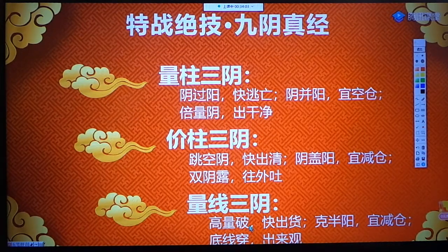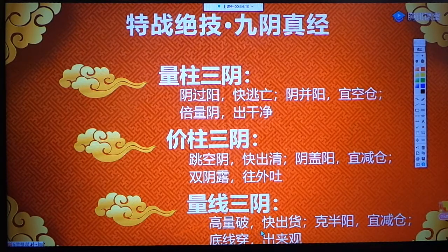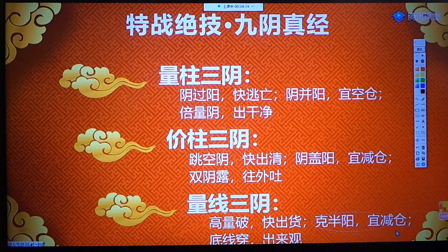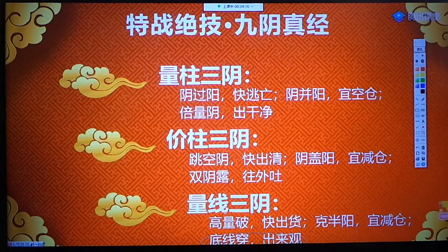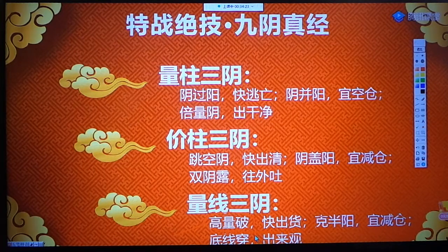量线三阴：老师把高量柱提到一个重要的位置来，高量破快出货。什么叫高量破？就是今日的阴架柱跌破最近的高量柱底线，即高量底。高量底有实底有虚底，先实后虚。科半阳以减仓，底线穿出来观。我们做股票要有底线思维，关键的底线平衡线不能被跌穿，一旦跌穿就出来观望。